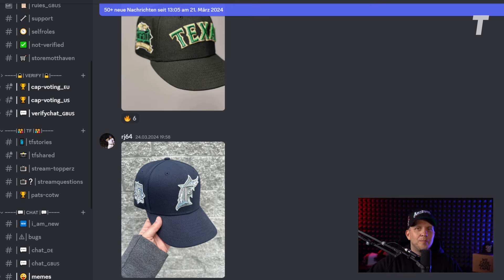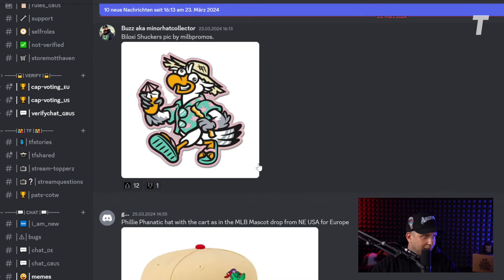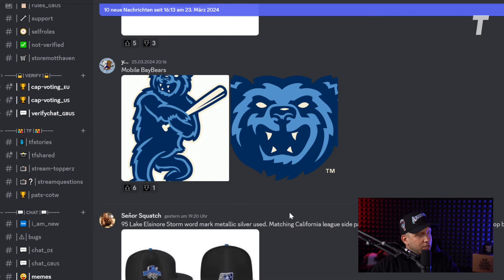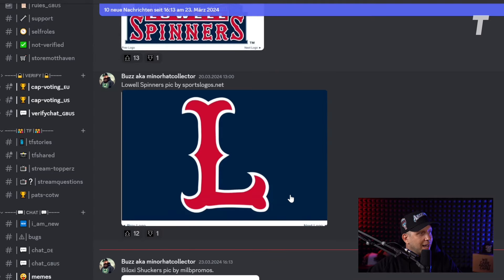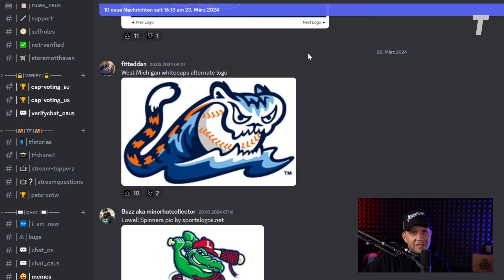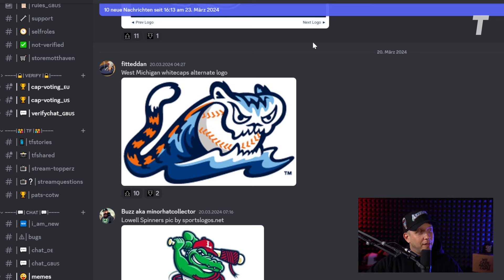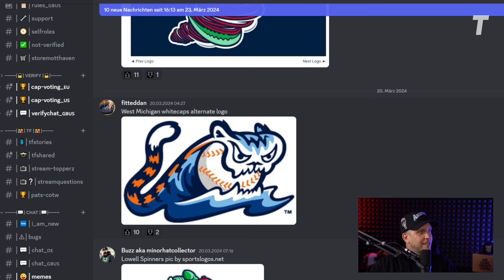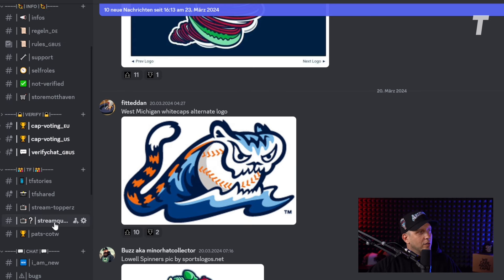There's another important channel that also gets shared during the Monday live stream: the make-a-wish channel. In this channel you can post logos that you want to see. For example, if you want to see this alternate logo from the West Michigan Whitecaps, you can post it here. It's not guaranteed we can make it, but we always take the inspiration into our design sessions. You can also vote and upload logos, and if we think we should do it, they might become reality.